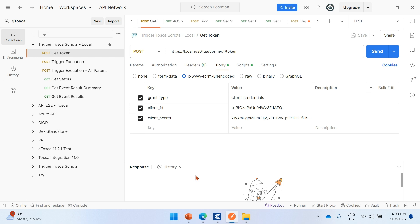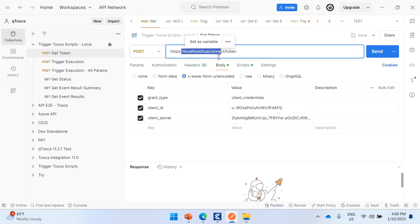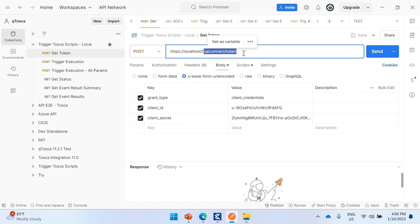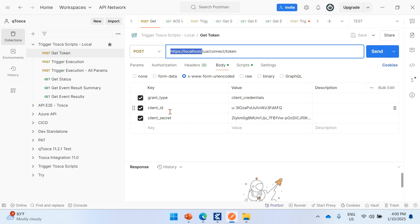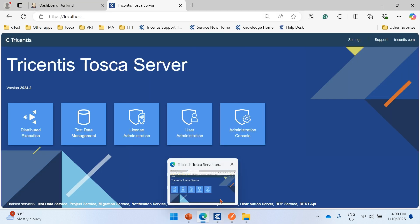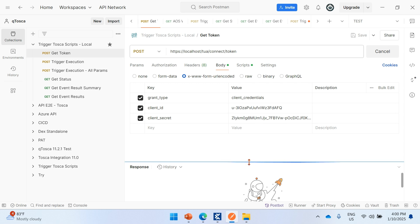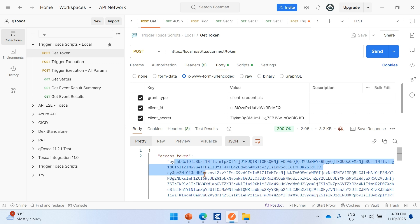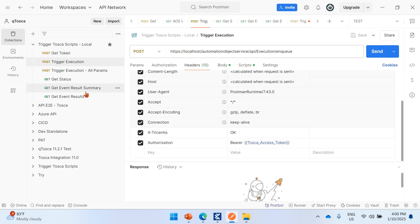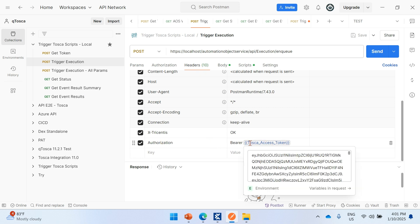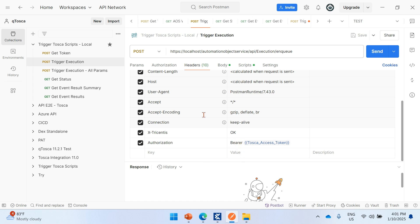Let's go through the APIs one by one. The first API is the TVA Connect Token endpoint. Up to 'localhost' is your Tosca server URL, and the right-hand side is the common resource URL. You replace 'localhost' with your Tosca server URL. You also need a client ID and secret, which you generate from the Tosca server under user administration. Once you hit that API, you get a bearer access token, which must be passed in every subsequent API request.